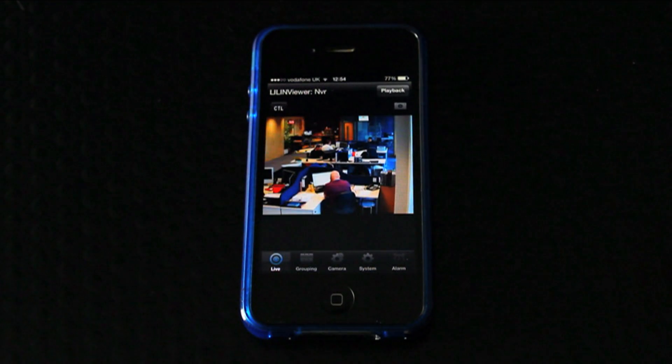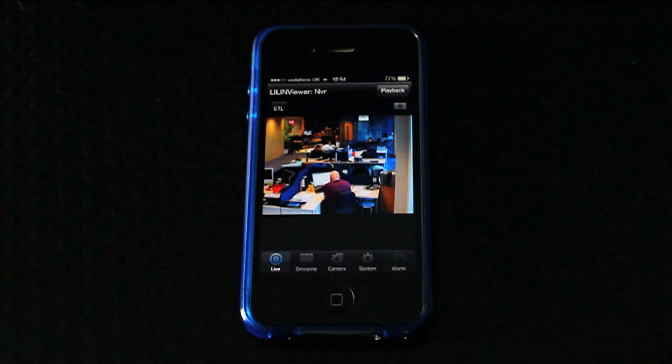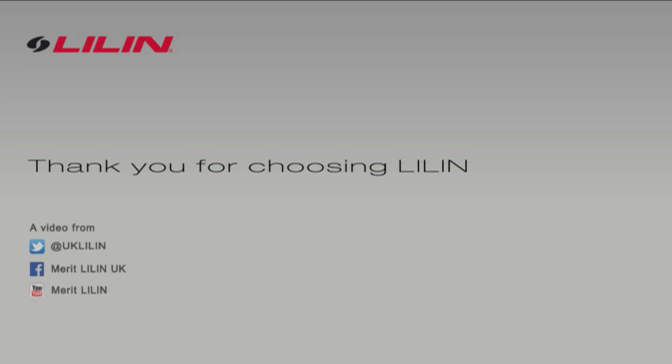That concludes our tutorial on adding an NVR to your Leland Viewer app.